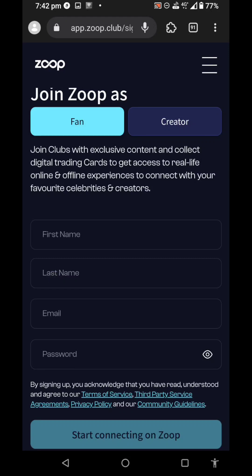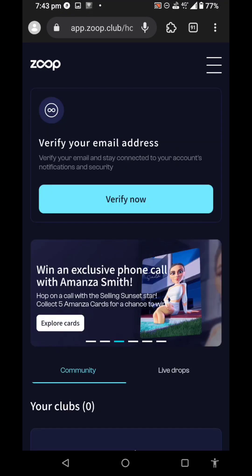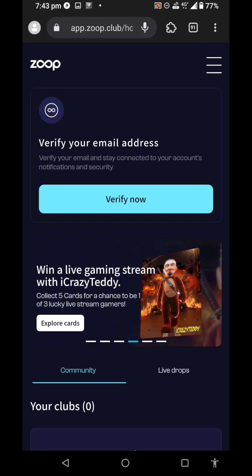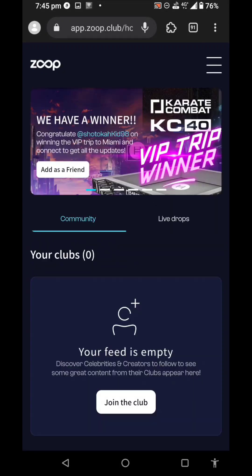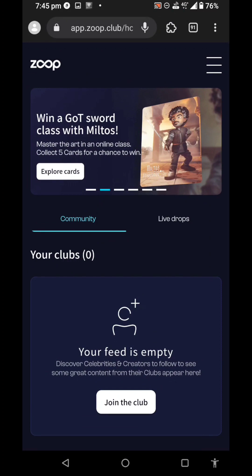You can create an email and use it. You can use the number and bank account details. You can also use the SIM and email. You can verify the email.